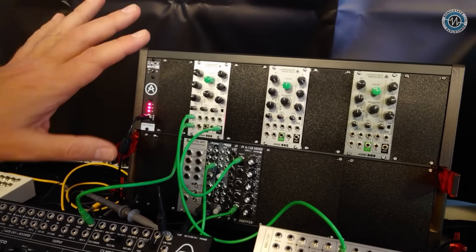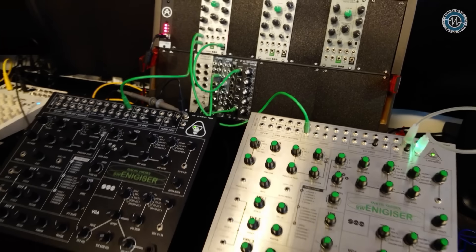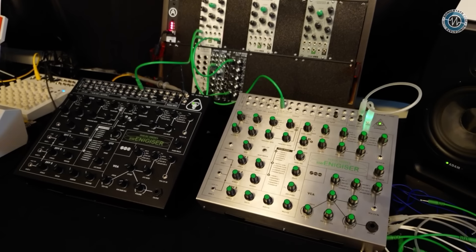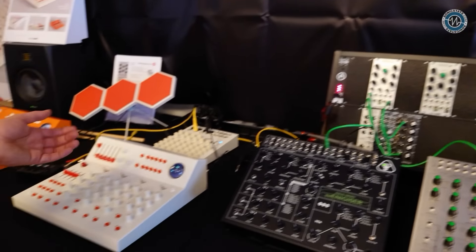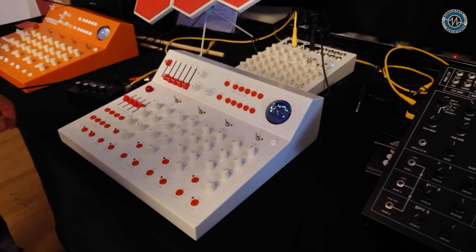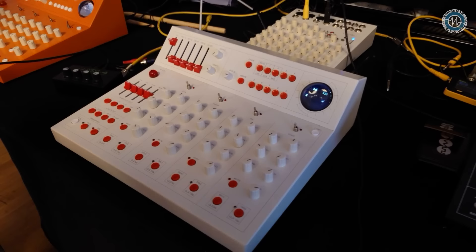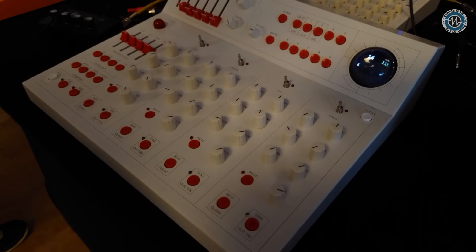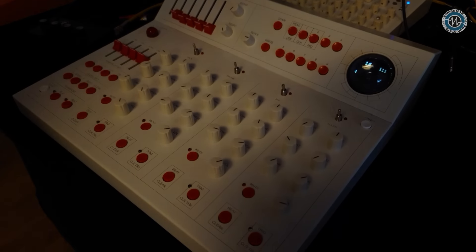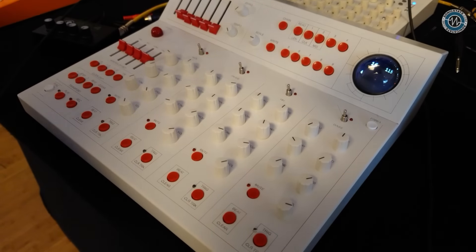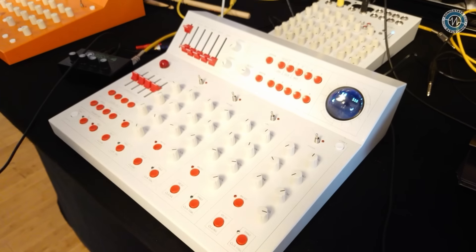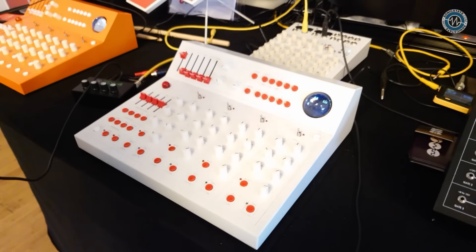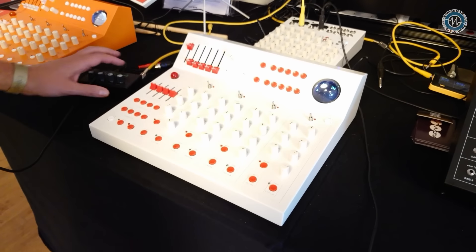So that's for the Energizer part of things and then we have the thing that we're really excited for here. This is the Chrome 2. It's a generative percussive harmonic device. Basically a fancy name for a drum machine with melodic interaction.